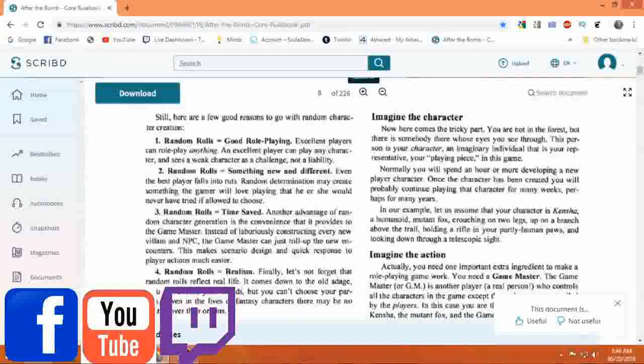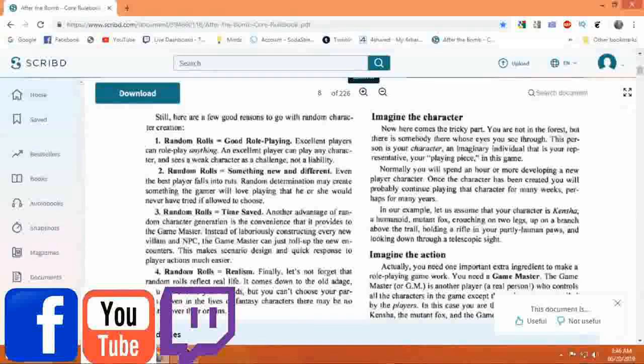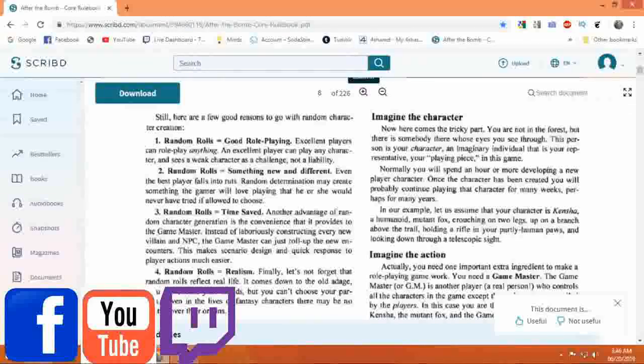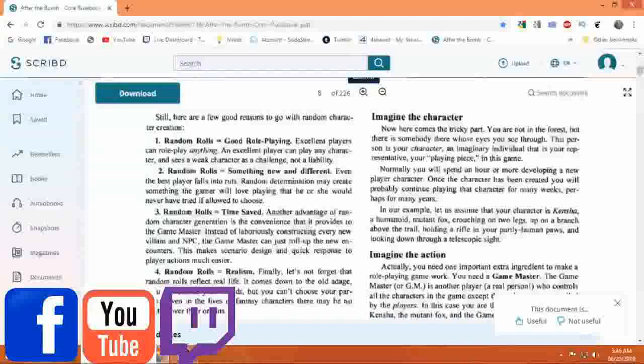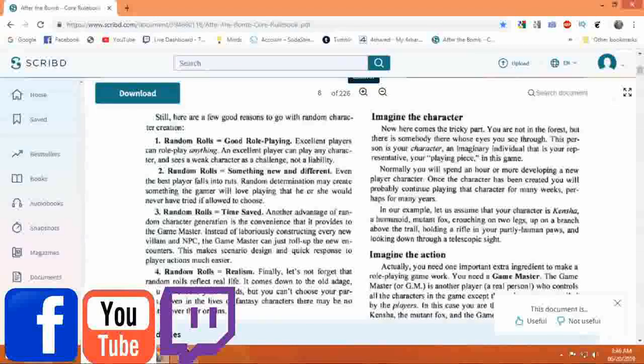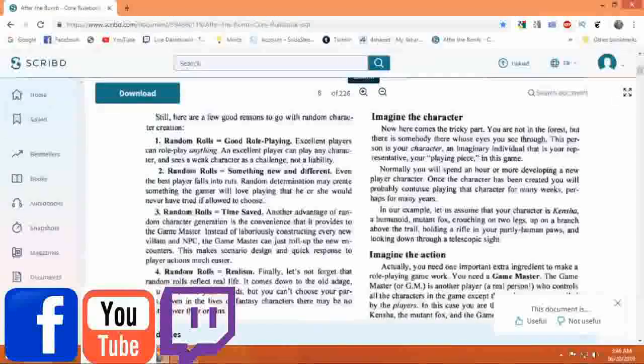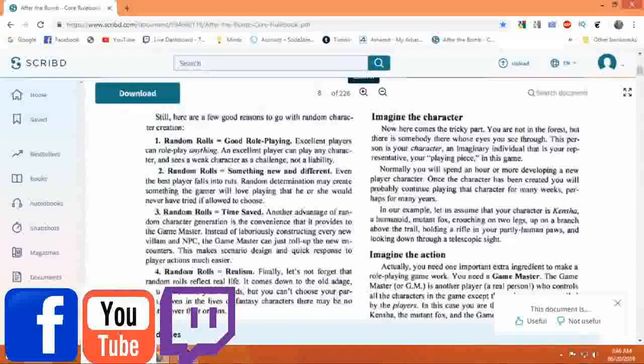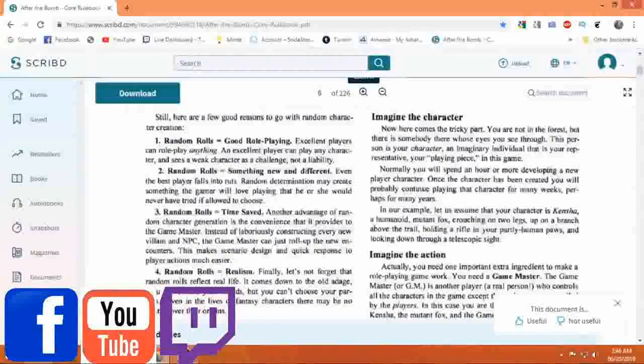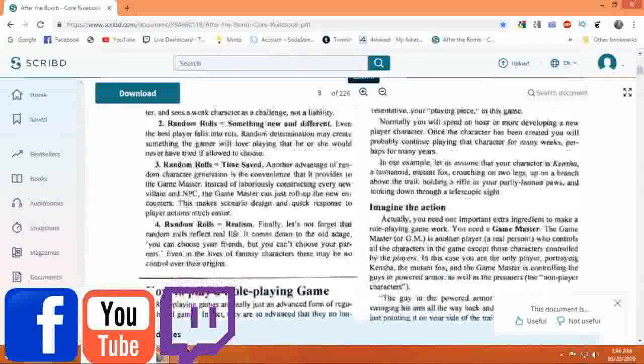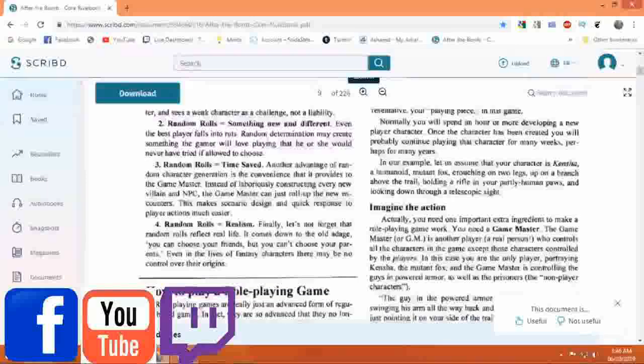Two: Random Rolls Equal Something New and Different. Even the best player falls into ruts. Random determinations may create something the gamer will love playing that he or she would never have tried if allowed to choose.